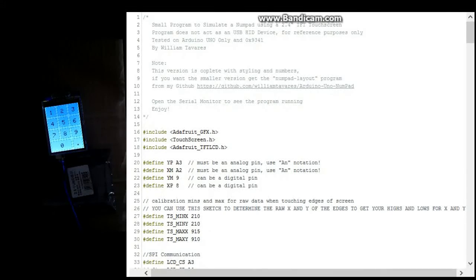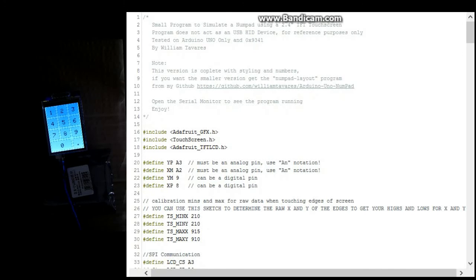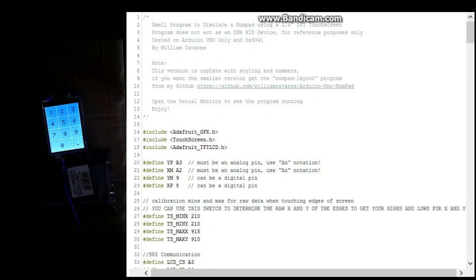Alright. Now this is a simple number pad sketch that I found online and modified it so that it could be used here.